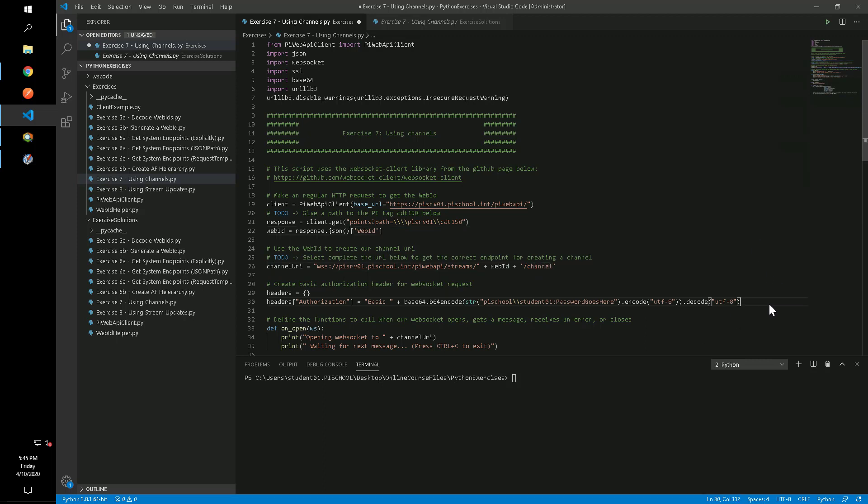We'll also need to add a basic authentication header similar to what we did in Postman. In this case we just need to fill out our password.